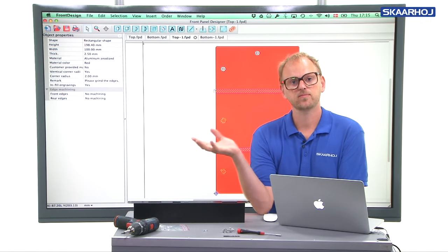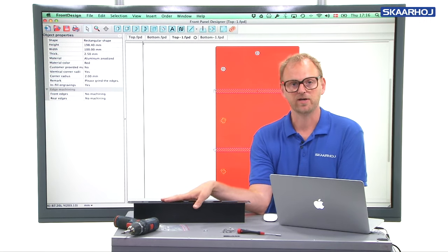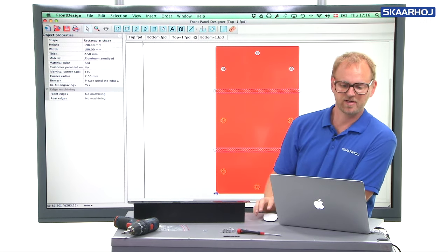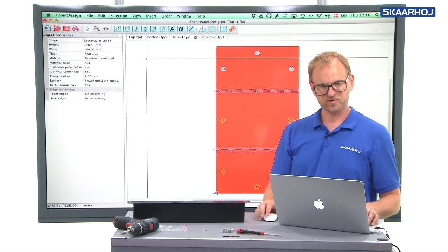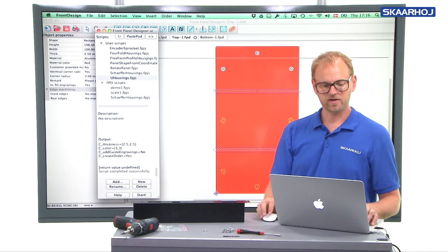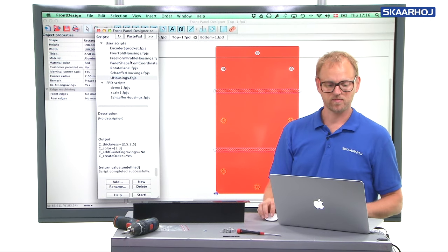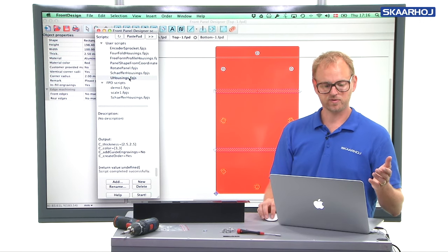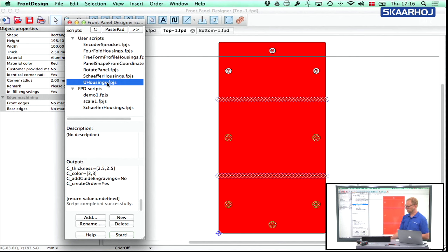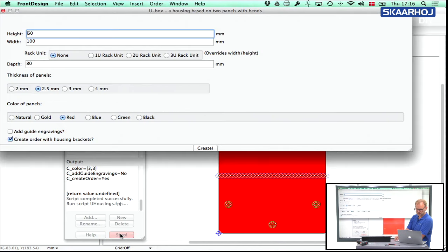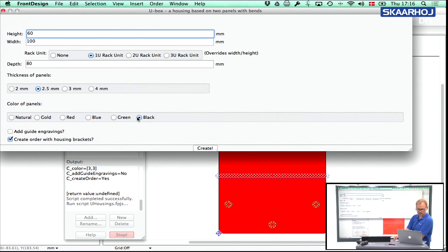So how do we make such a rack unit? Actually it is as easy as it was to create the little small box from the previous video. You launch the u-housing script inside the front panel designer, and then you select I want one unit rack unit. In this case we selected black.